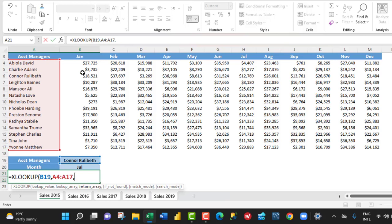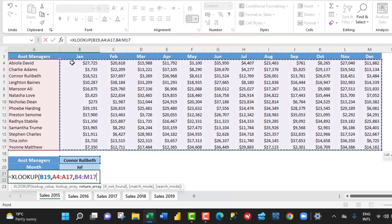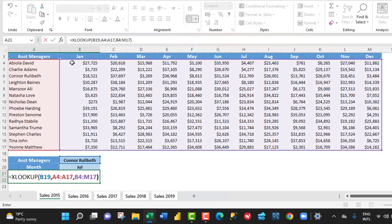And then I put in a comma. For the return array, I want to return the entire sales values. Ctrl Shift Right Arrow key and Down Arrow key. And then I can close the XLOOKUP formula.